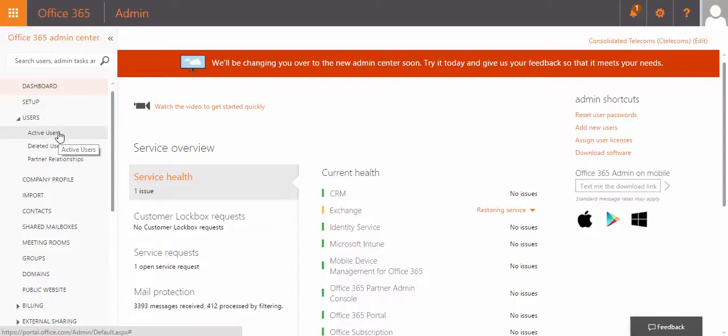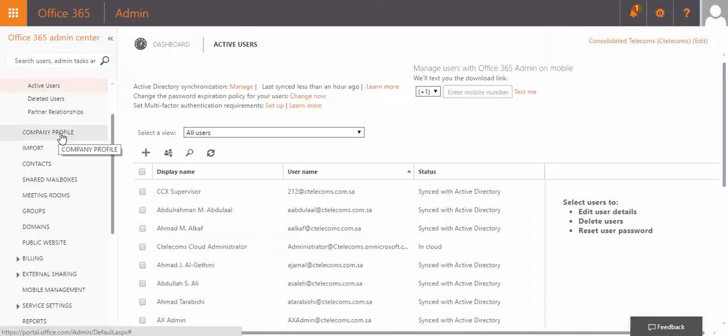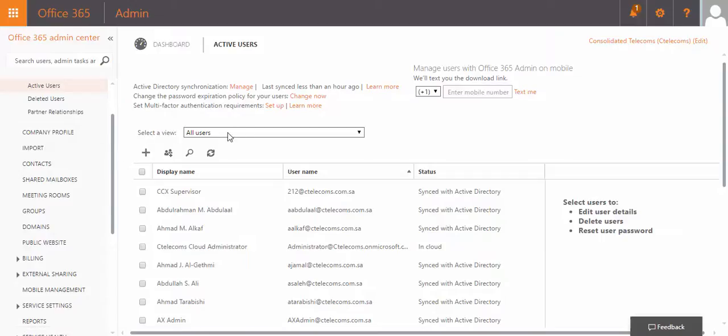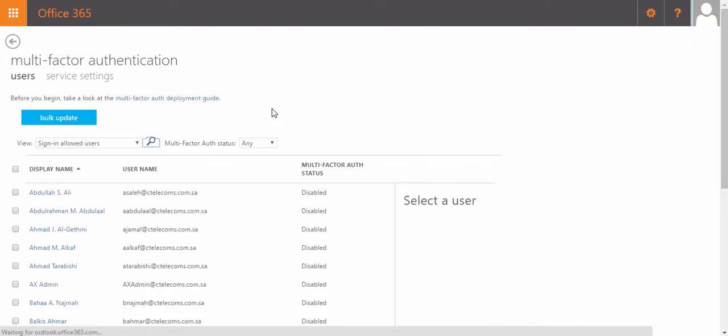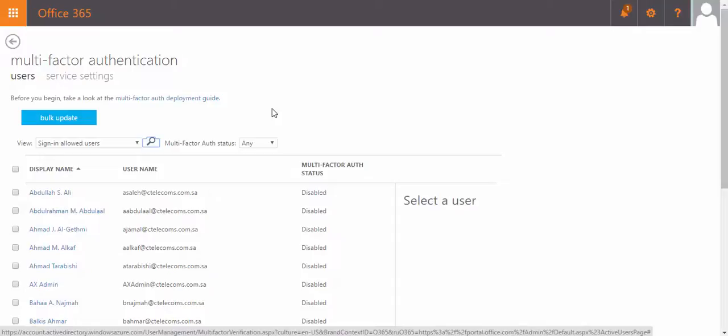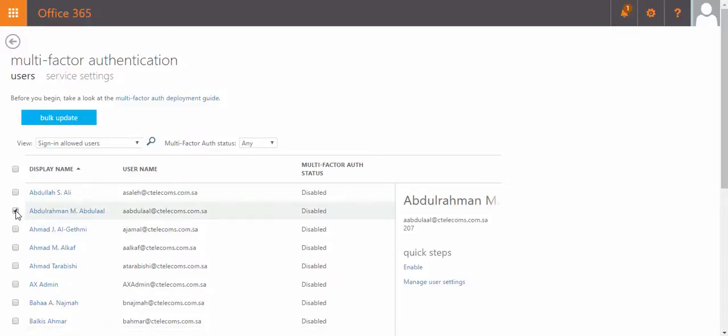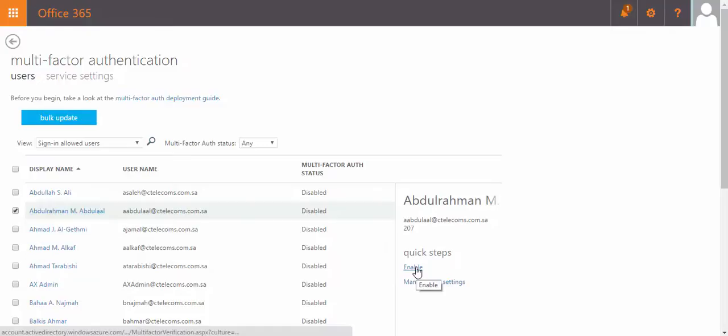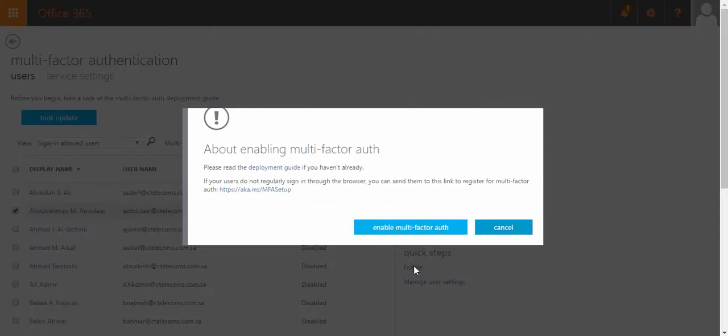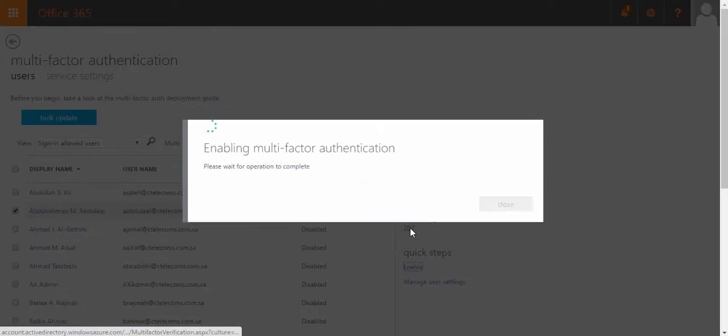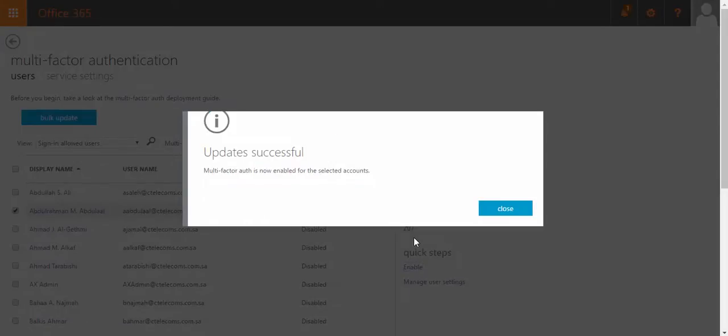Then click setup link besides setup multi-factor authentication here. Now, you can bulk enable MFA for multiple accounts, or select individual accounts to be enabled. For my situation, I will choose myself here to enable the multi-factor authentication. I click on enable multi-factor authentication, I click on it, the updates are successful.